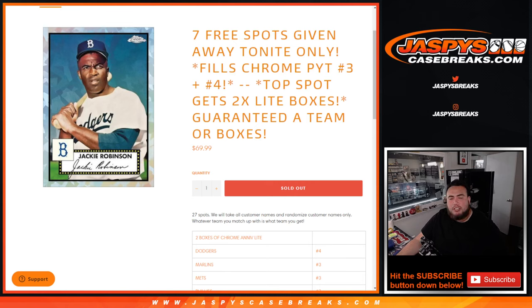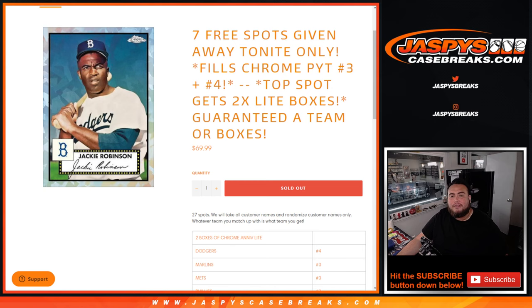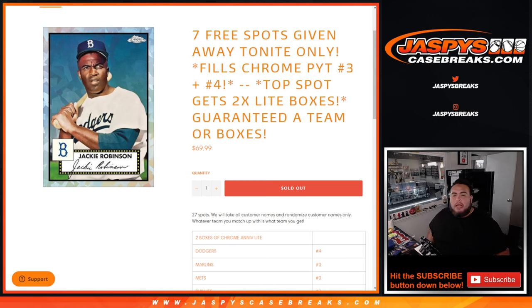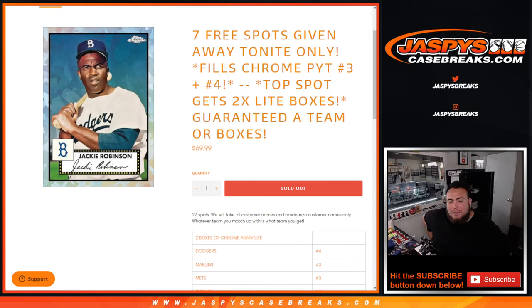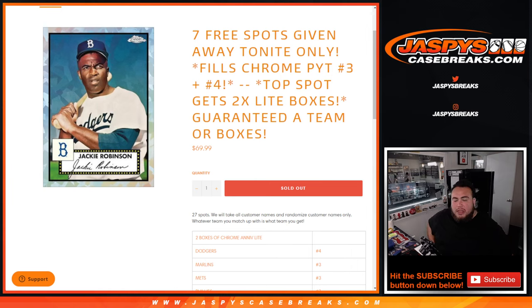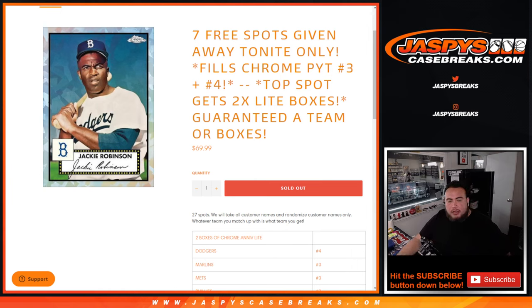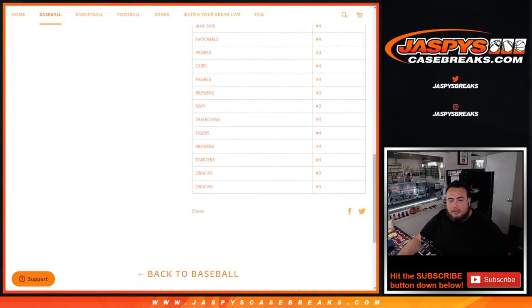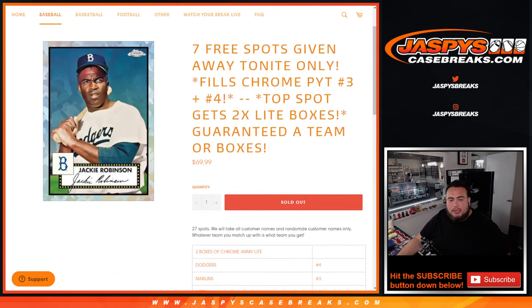What's up everybody, Jason here for Jazby's CaseBreaks.com. This fills up Chrome Pikachu number three and four guys, where the top spot gets two light boxes and you're guaranteed a team or a box. So those light boxes I think are like 90 bucks a box, a little under 100 bucks. So a good little giveaway there for only 70 bucks. And then of course there are other teams in there at the spot price a little bit below it or a little bit more of course. And like I said, 27 total spots.